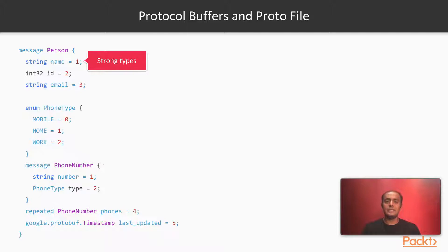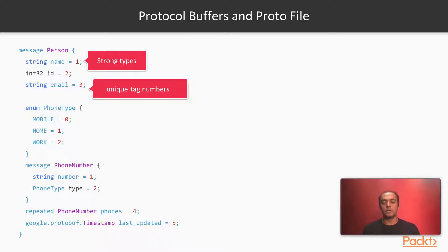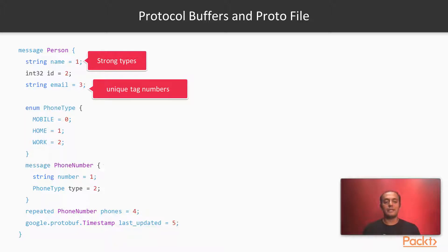We can also see that they have unique tag numbers. The numbers that you see there 1, 2, 3, 4, 5 in every section are unique tag numbers.